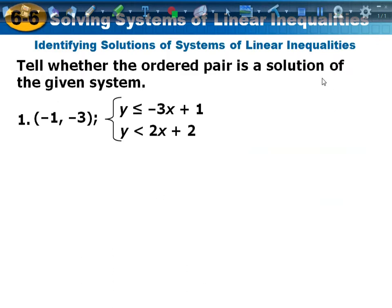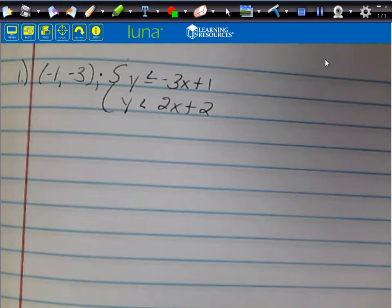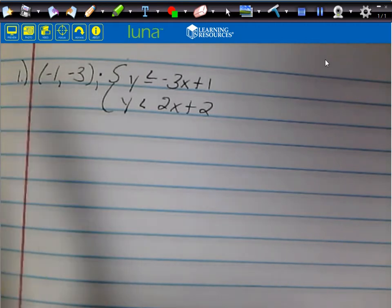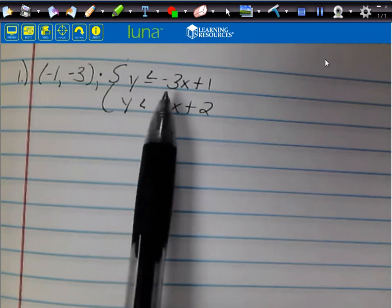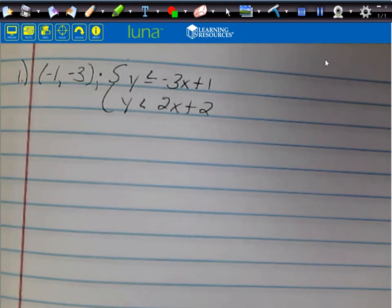Alright, for number one on notebook paper: is the point (-1, -3) a solution to this system? The first inequality is y ≤ -3x + 1, and the other one is y < 2x + 2. For it to be a solution, it has to be true for both. Let's check it and see.